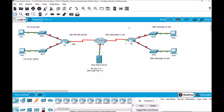As you can see in this activity, we have this topology where two routers R1 and R2 are connected through the internet with a dual stack server, and each of the routers are connected to two local area networks through the switches. So let's begin with this activity.